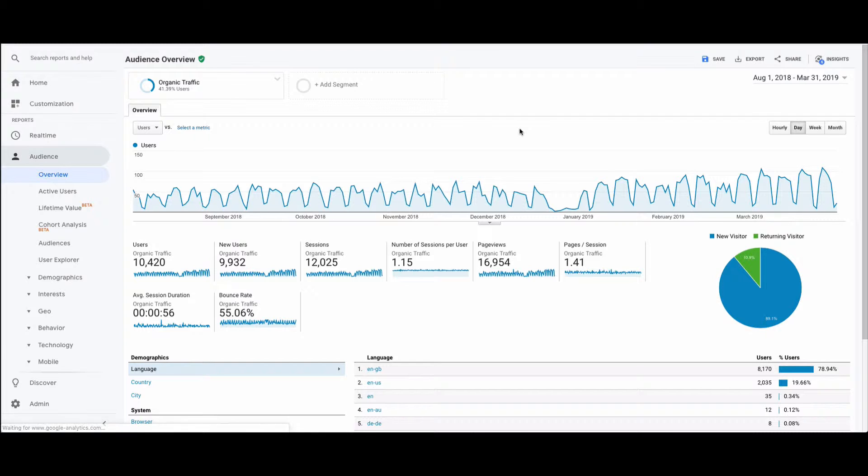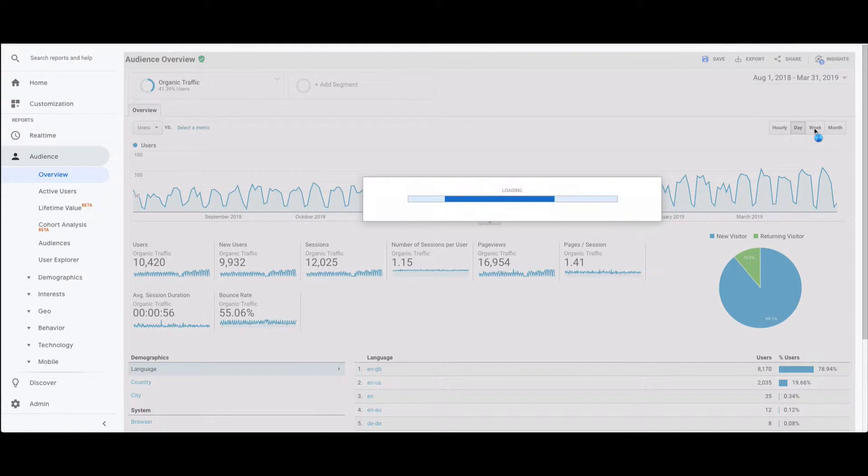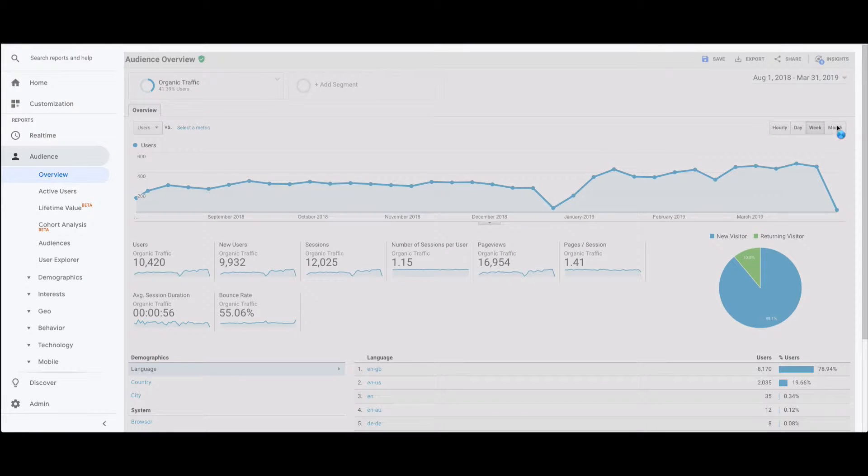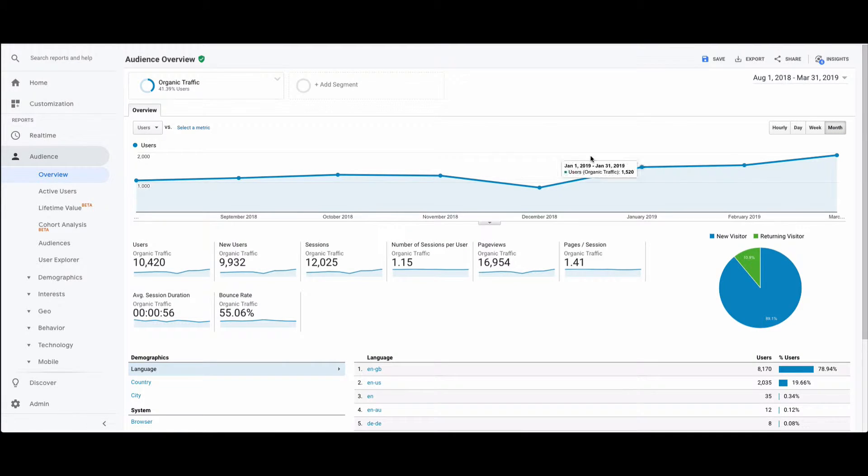This will give you a top-level overview of your traffic over the past six or seven months. We can now change the way in which we view this. Over six months, looking at the days isn't that relevant, so we can look at the week view or the month view. And we can see here nicely that this website's traffic from an organic perspective is going up, which is great and that's what you want to see.